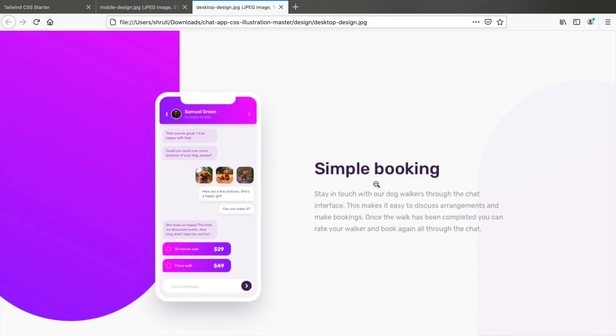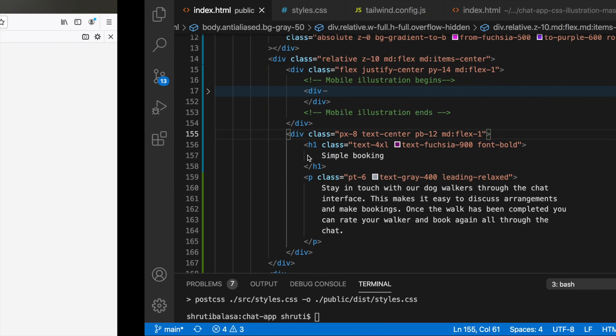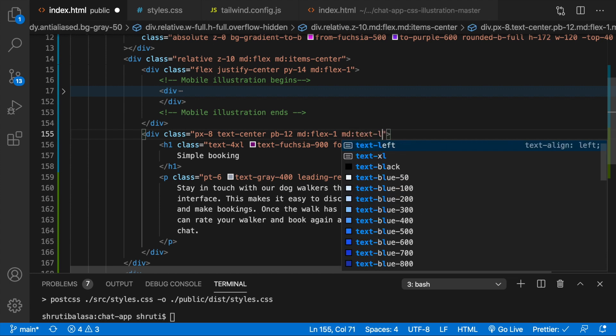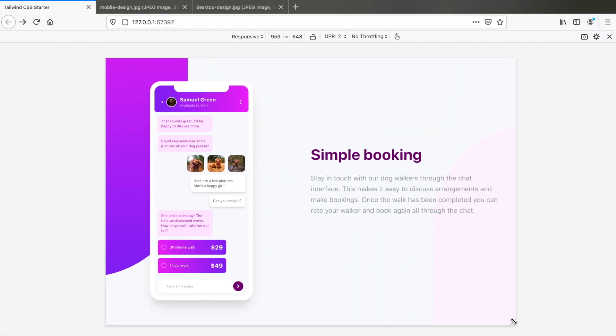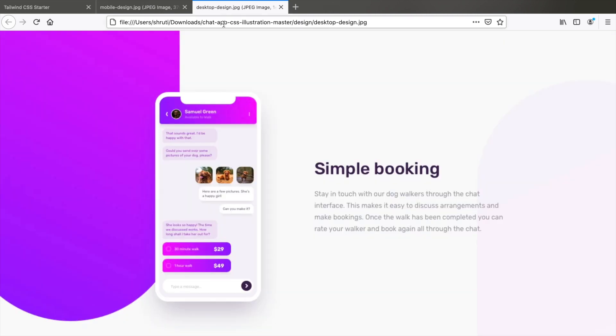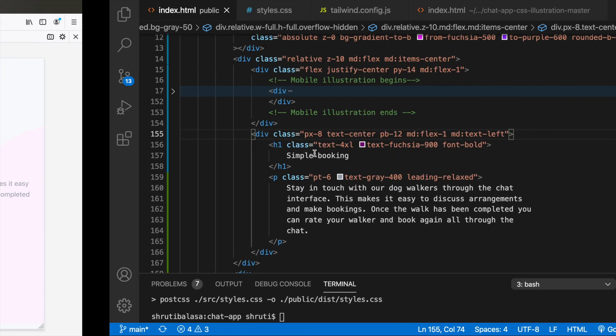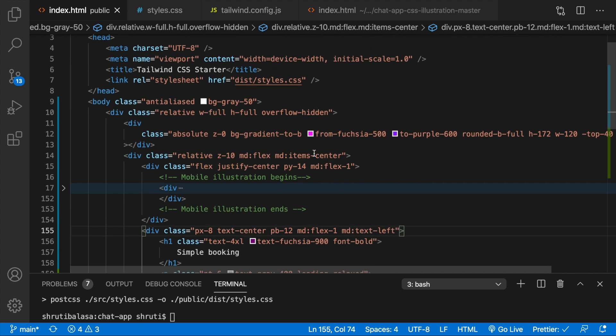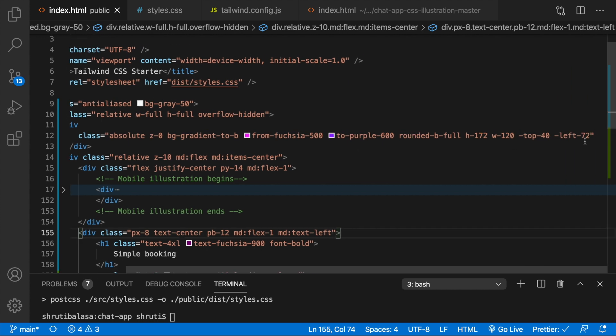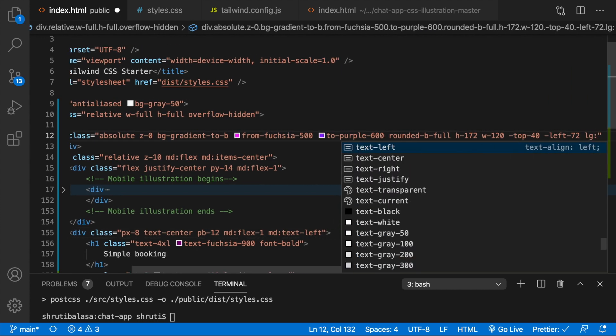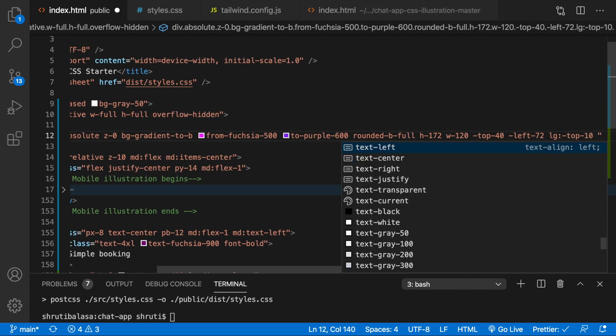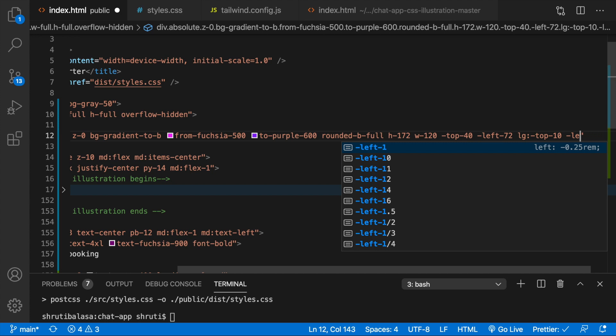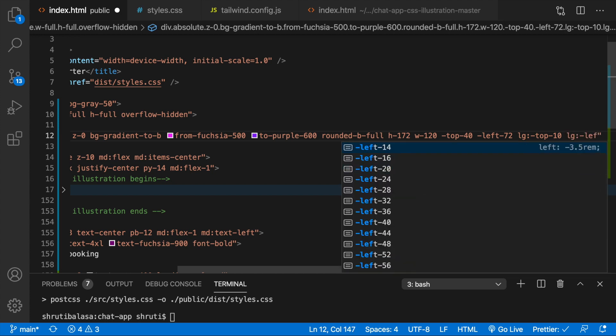And at this point we need this to be left aligned. So MD text left. And then somewhere here we would like to make this really large. So maybe at LG breakpoint we can do that. Since we don't have the intermediate designs of tablets, we don't know what to expect. But at LG breakpoint we can change things by saying top maybe 10 and then left could be minus 10. That's again at LG or maybe 14.